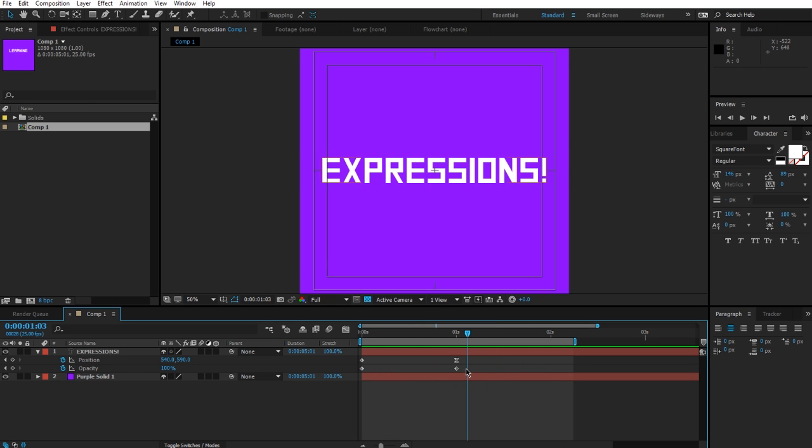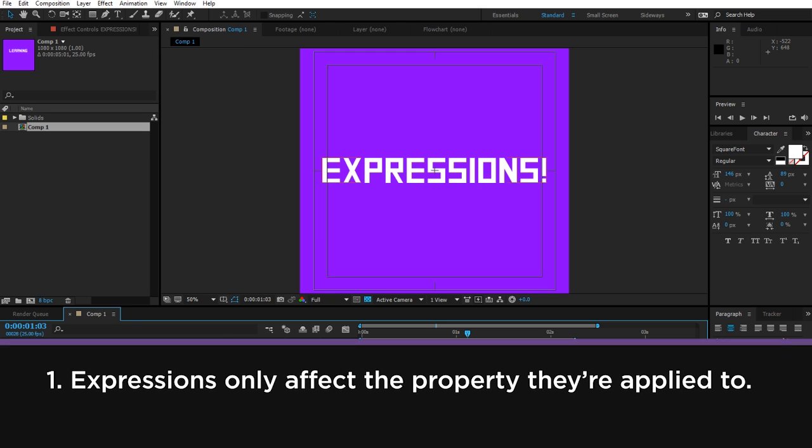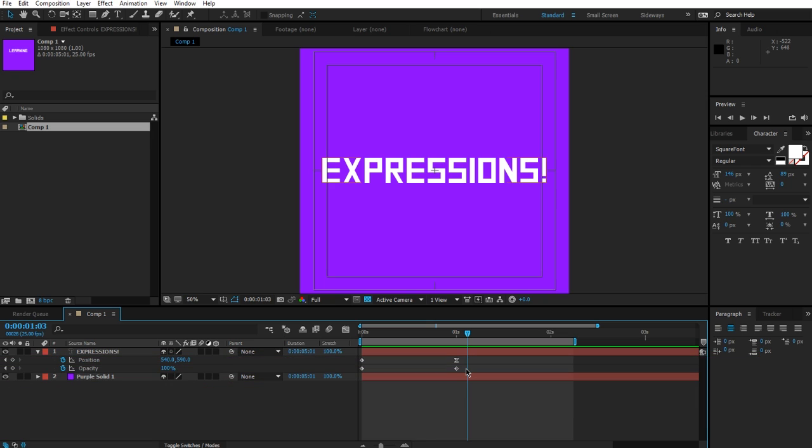Any property that has a stopwatch can have an expression, but it's important to note that that expression can only affect the property that it's in. You can't have an expression in position that's going to affect the opacity. You can have a property in position that will reference the opacity in order to affect the position itself, but you can't actually affect any other control.